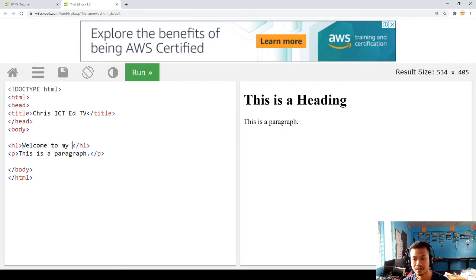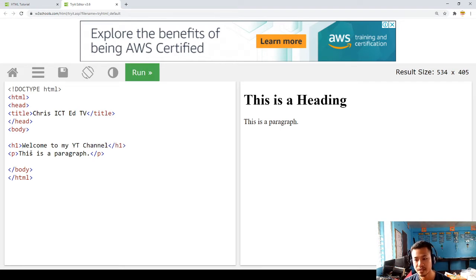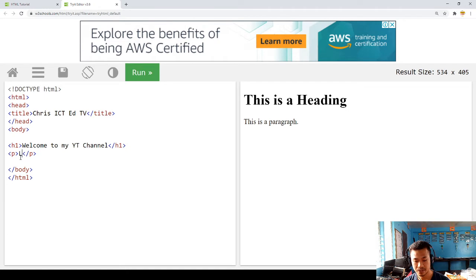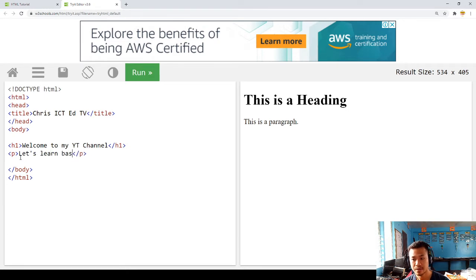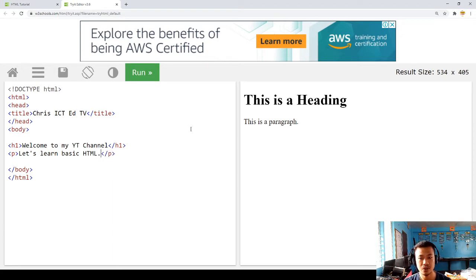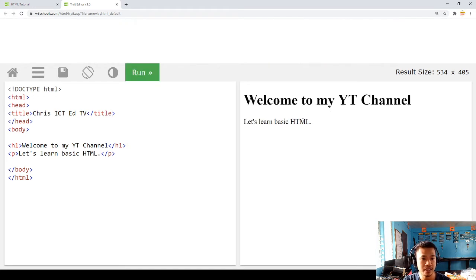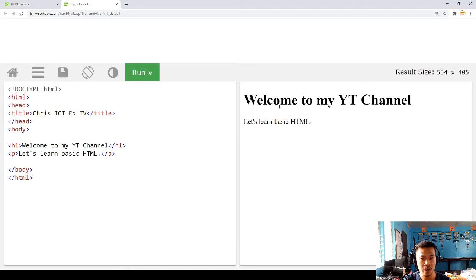For example, we have Chris ICT and TV. We have this here: welcome to my channel, let's learn basic HTML. If you want to see, let's run, and there you go, you can see it already.